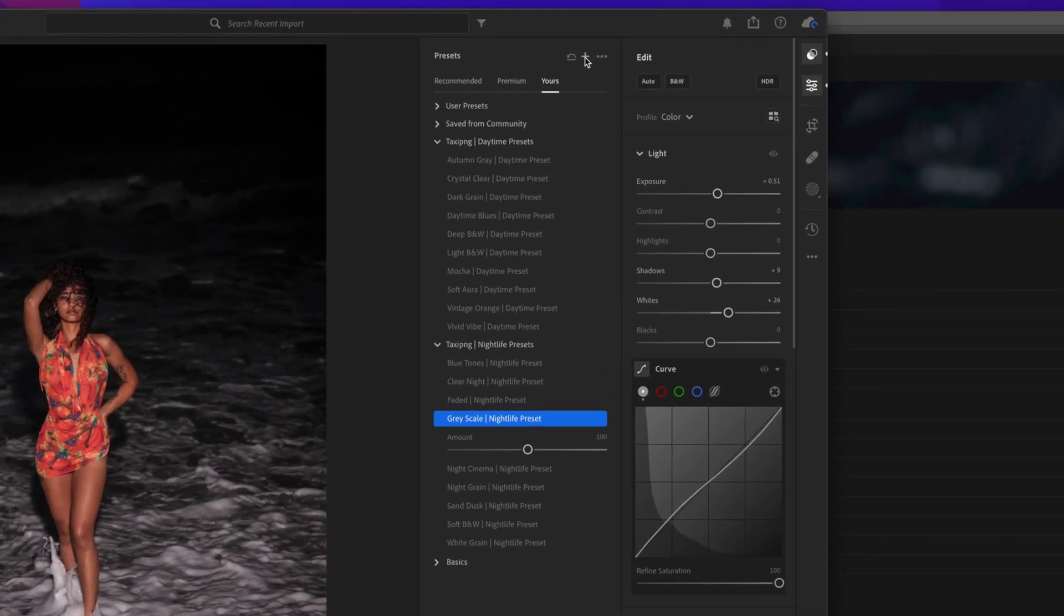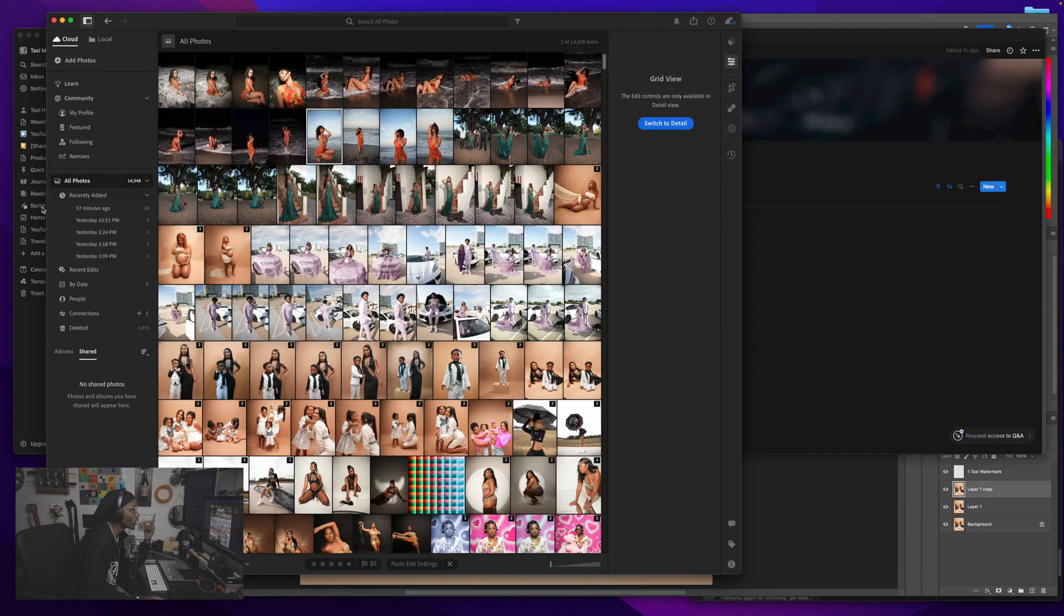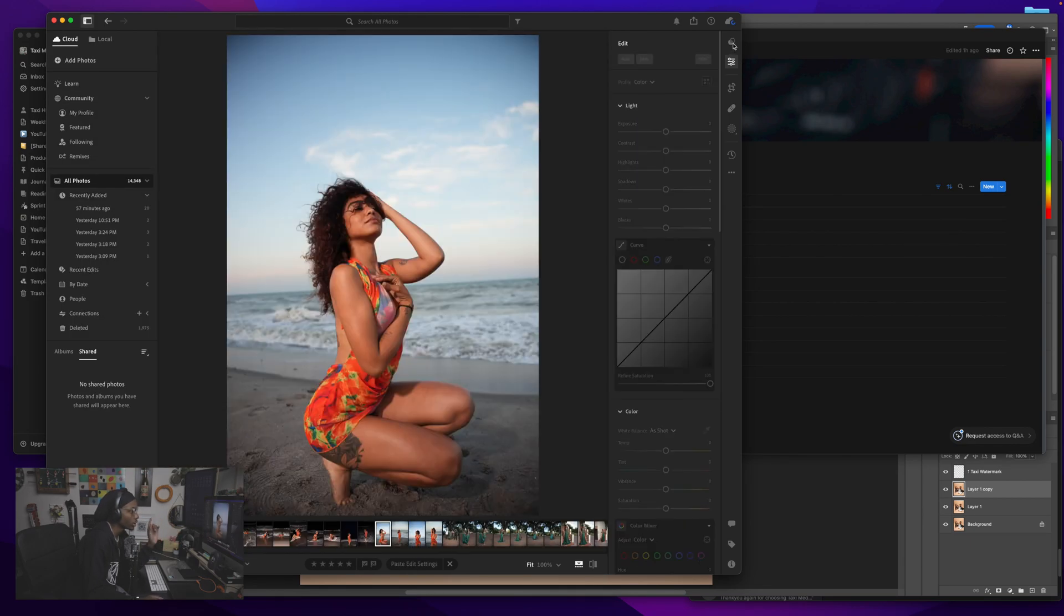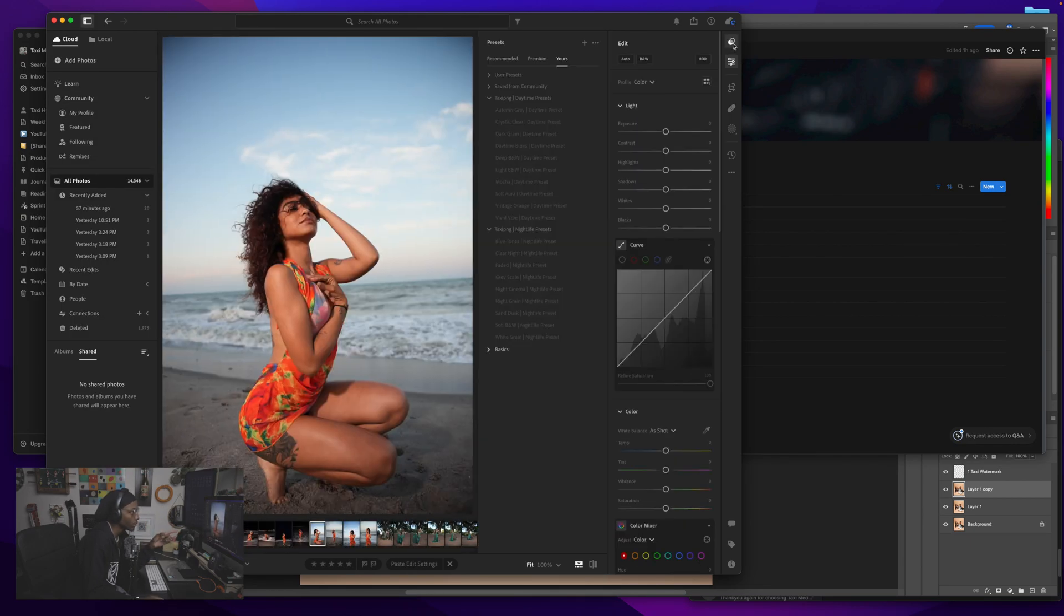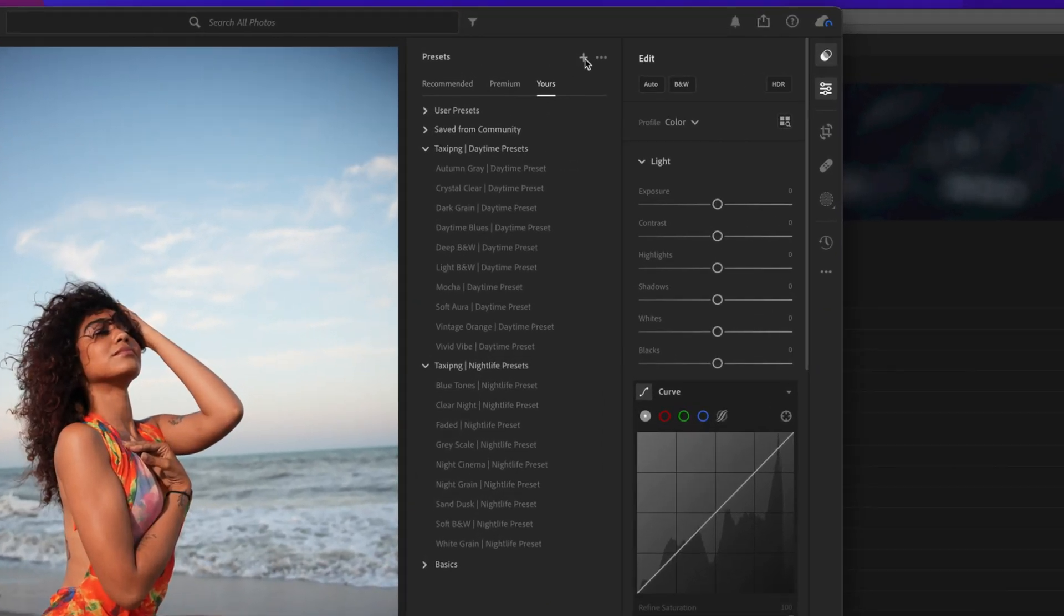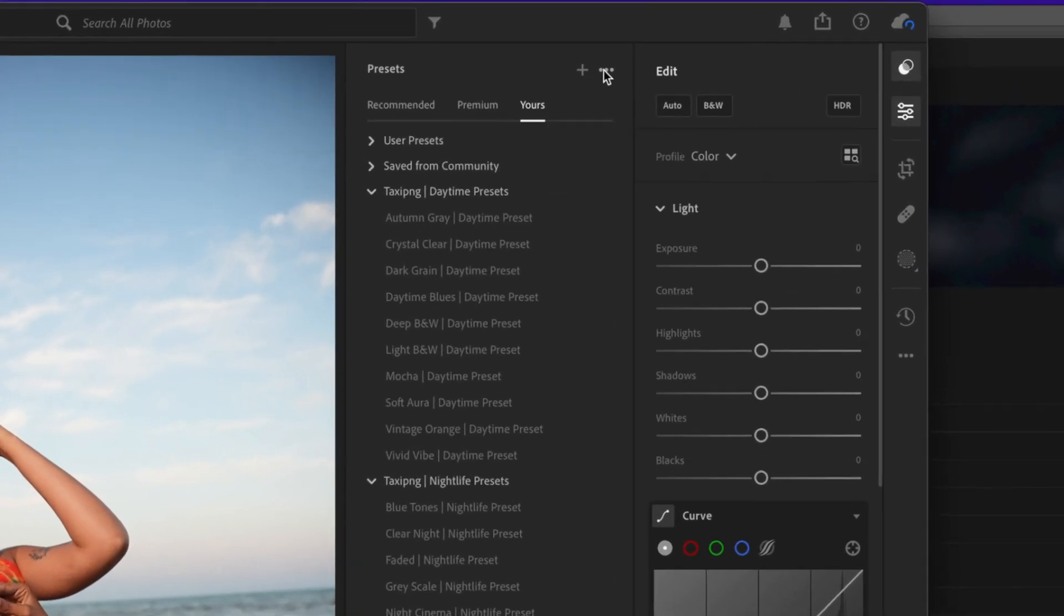When you first open up, you've got to click on an image first, right-click on the image. Then you want to click the little preset button, click the three dots, not the plus, the three dots.